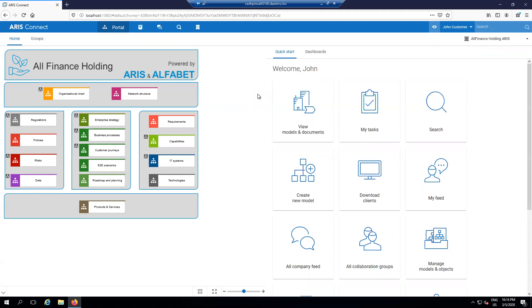ARIS and Alfabet exist in an ecosystem that connects business and IT together, helping to provide each their own interface that helps them maximize the value of the time they spend designing, creating, sharing, and ultimately deciding on architecture and business processes.